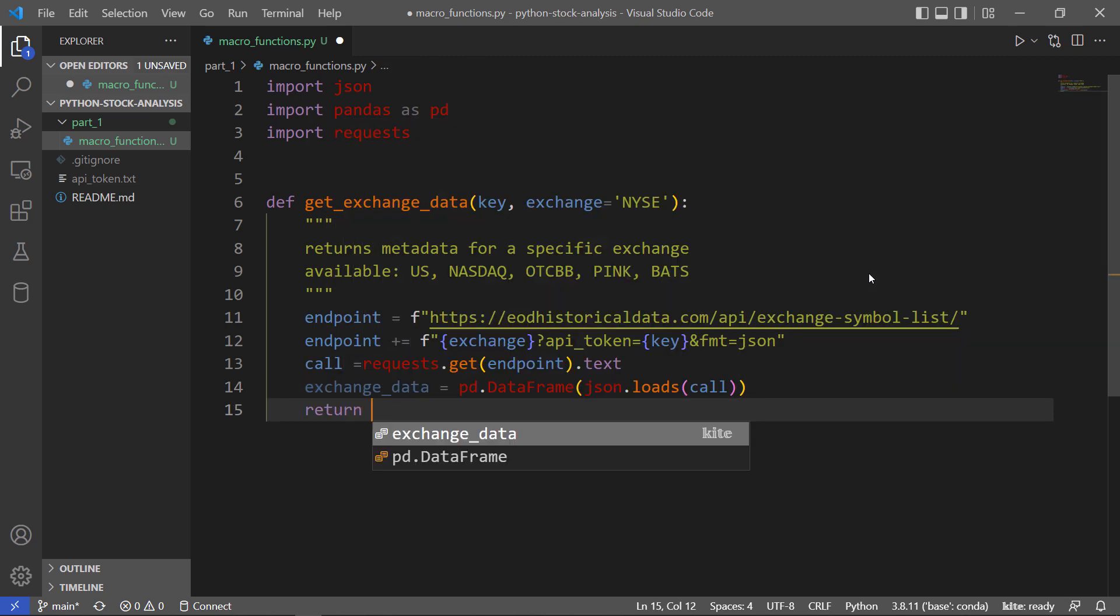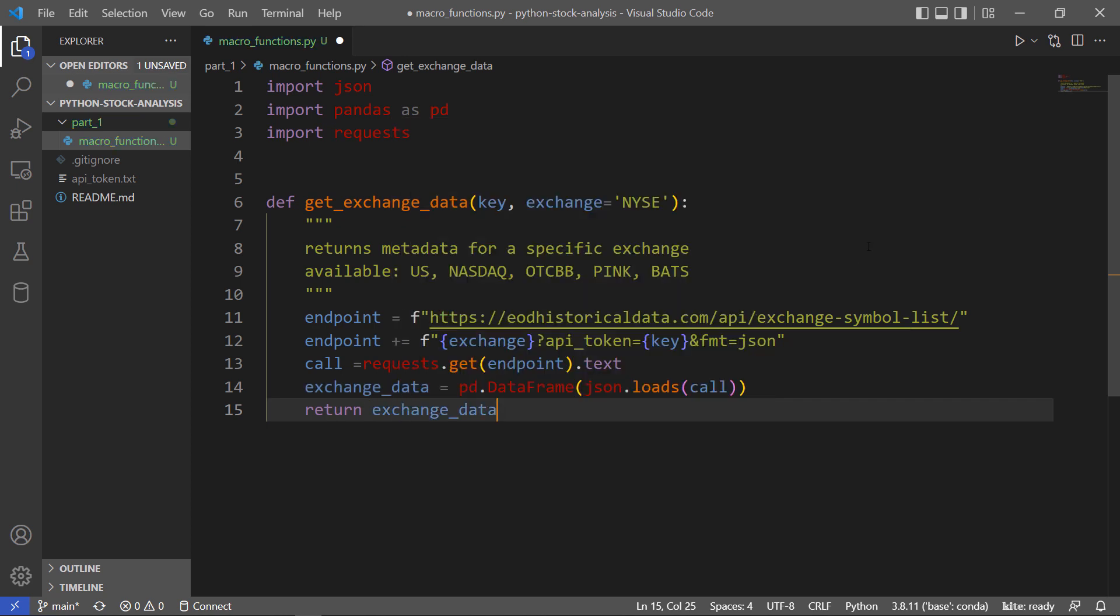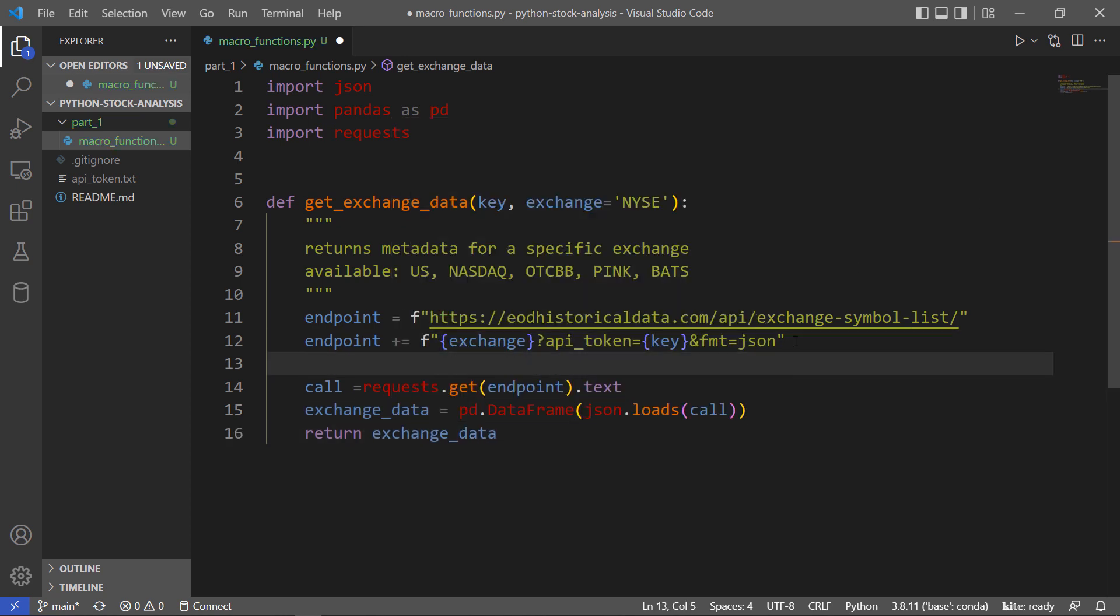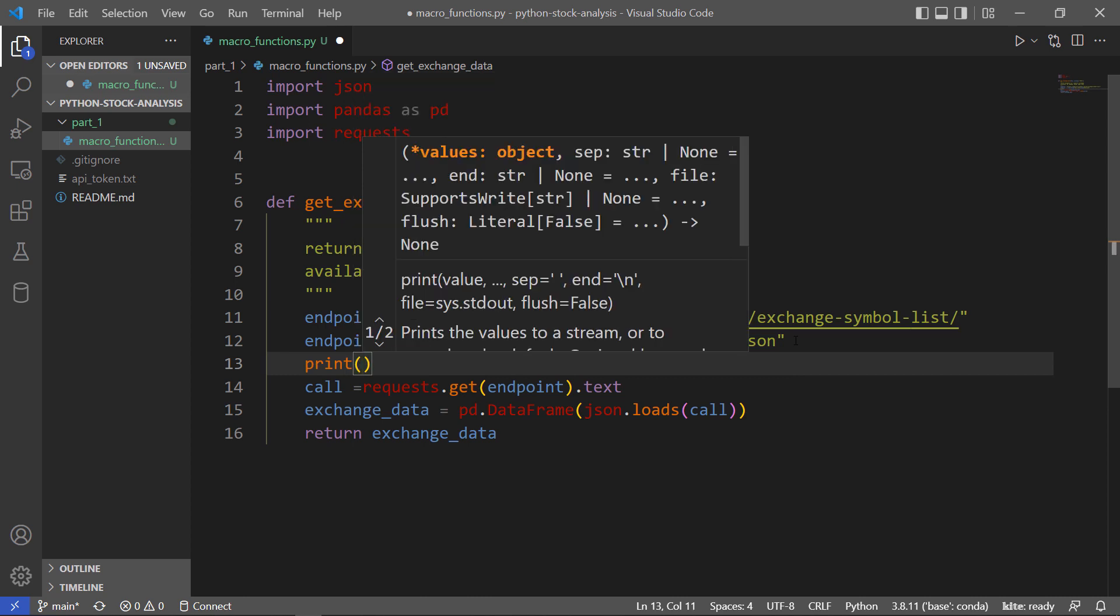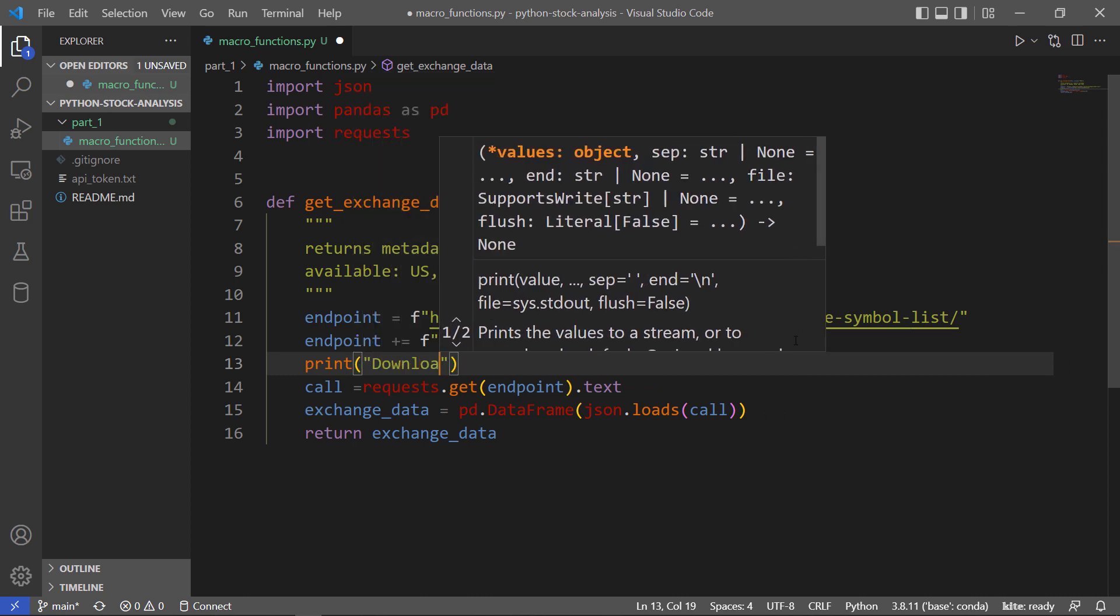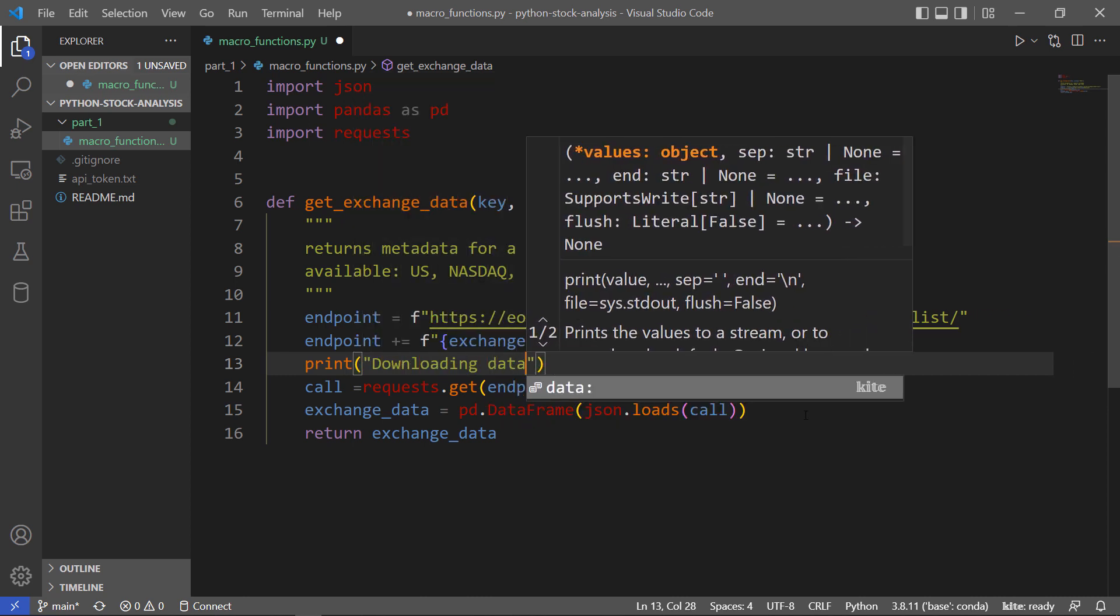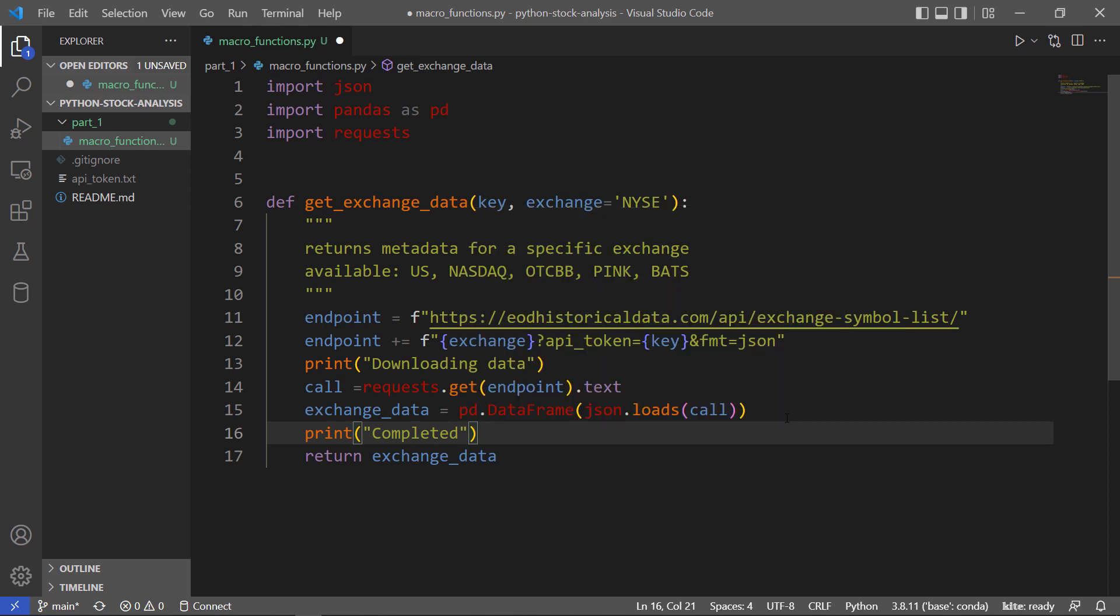We'll just return that DataFrame. Let me print a couple of messages while this is going on, so we can see something is happening.